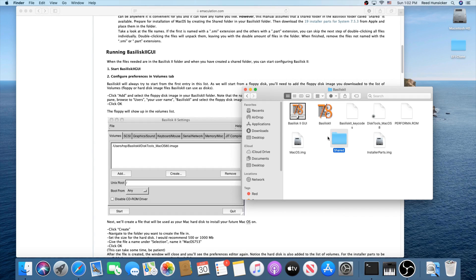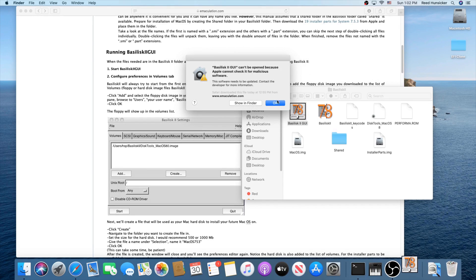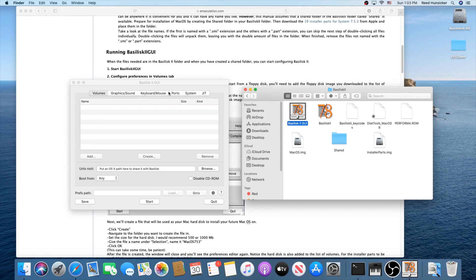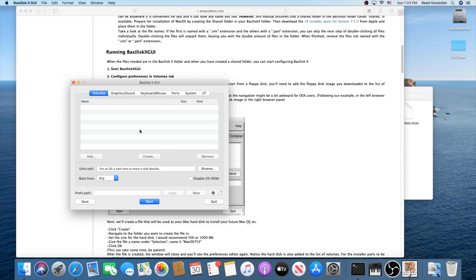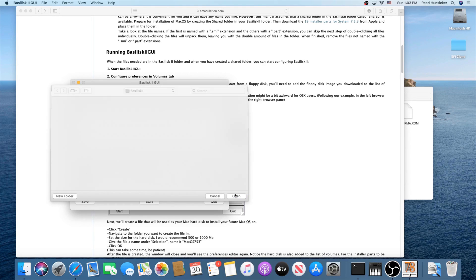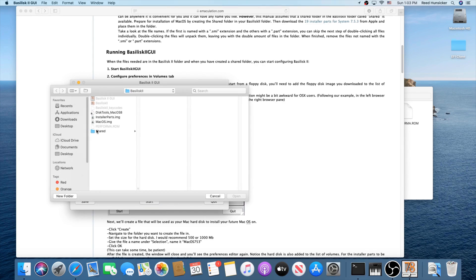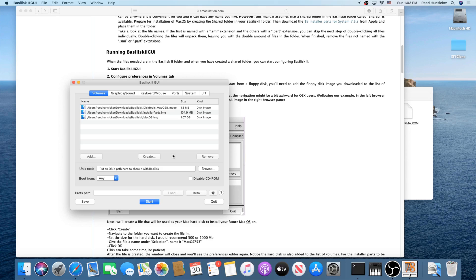Now we can actually run the Basilisk 2 GUI. You'll likely get that security error again — right-click it and click Open. Once it's open, the first thing you're going to do is click Add and add your floppy disk (disk tools), your installer parts image, and your mac os image. If any of them say 'not found', don't worry about that — it says that normally if the image is not recognized. Even if it says it for disk tools, don't worry about it.